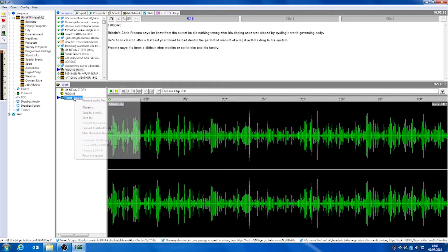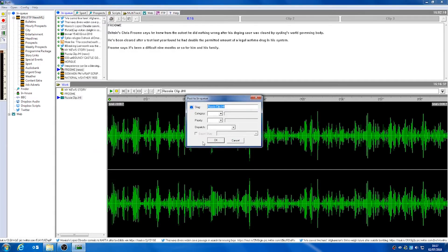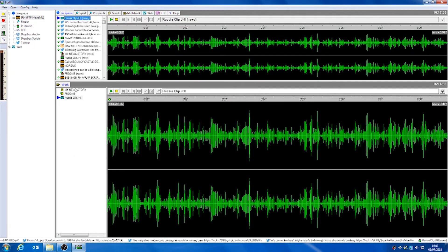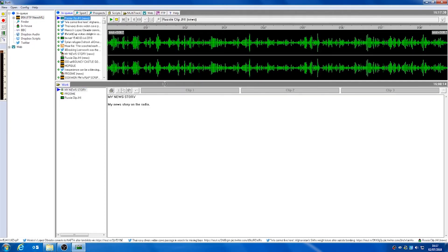When we're happy with all the changes we've made, we can post this to our inqueue and drag this clip down to post it to one of our clip banks on the story which we've written. So that is editing stories and importing audio into Burly.